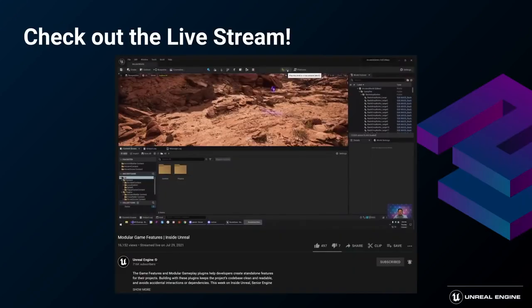I strongly recommend checking out the recording of the live stream on modular game features on the Unreal Engine YouTube channel.